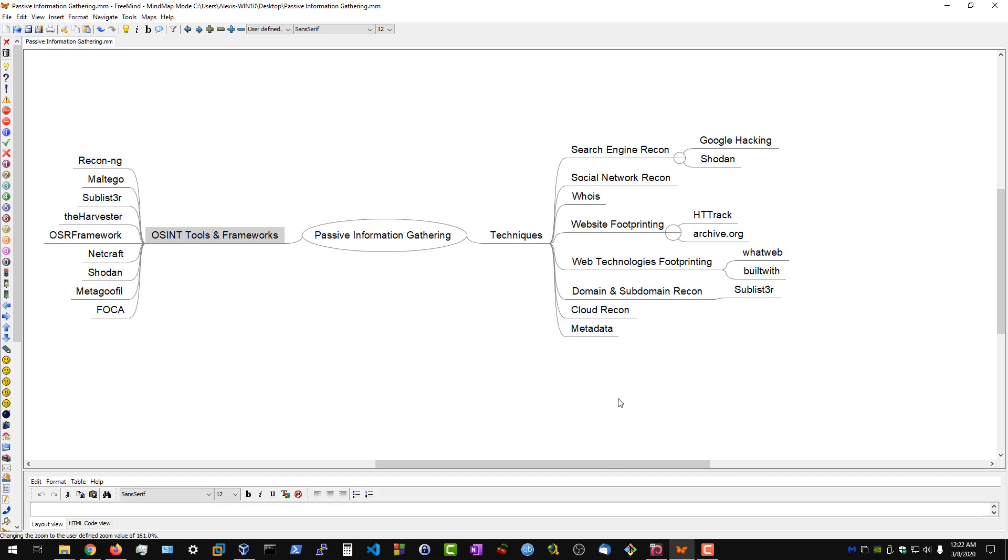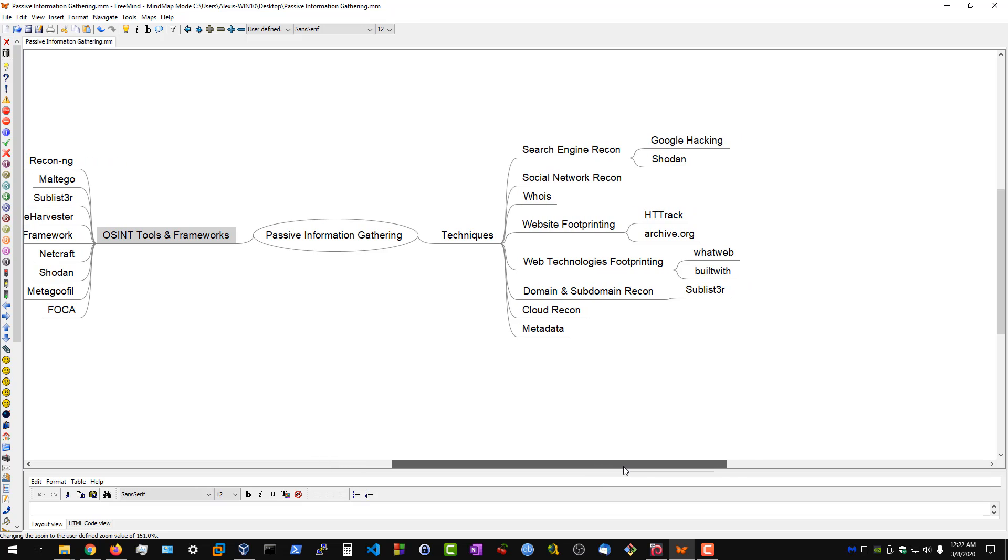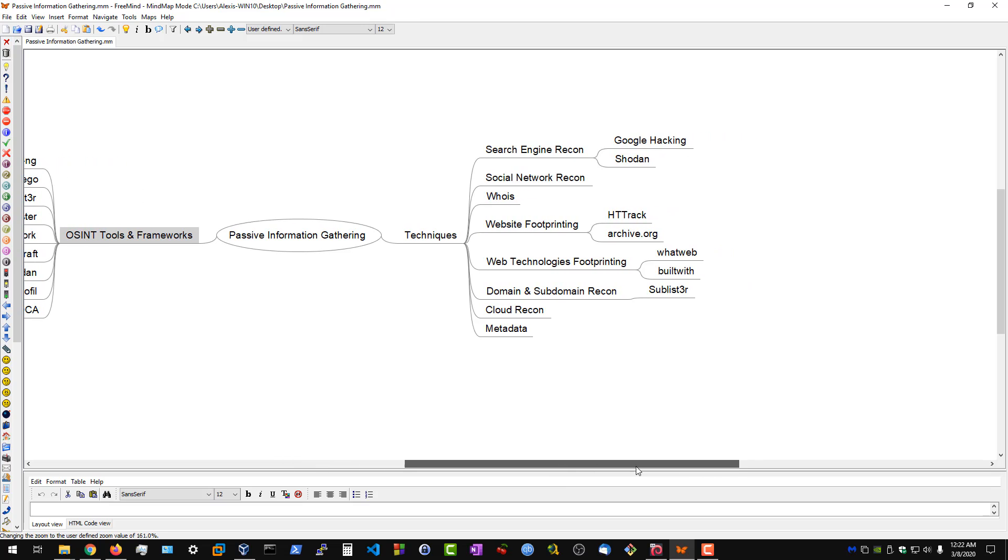Starting off with search engine reconnaissance or information gathering, this will involve using things like Google hacking or the Google hacking database to find vulnerabilities, administration consoles, and various websites for your target.